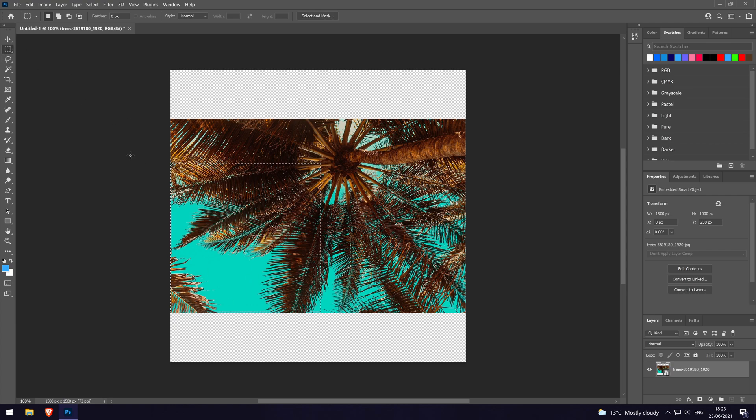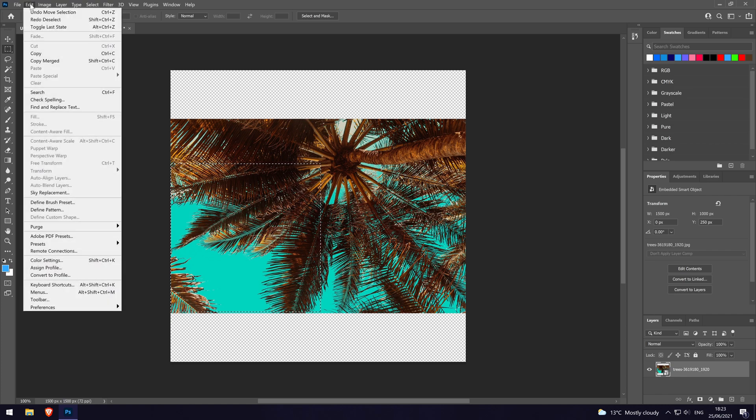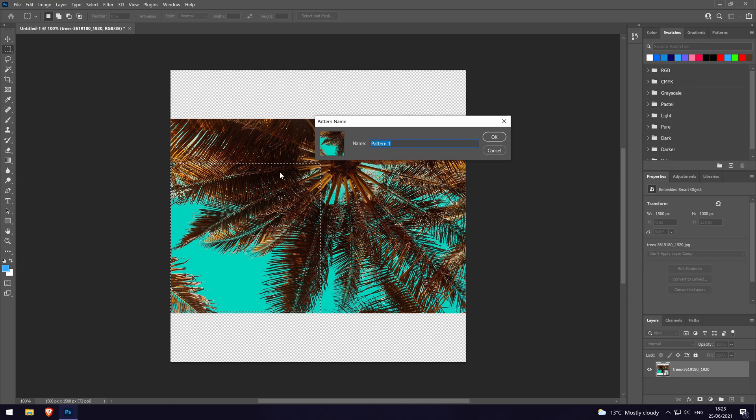Now that it is selected, go to the edit tab at the top and then choose define pattern from the list. You now need to give the pattern a name. After naming it and clicking on OK, you can delete the layer.